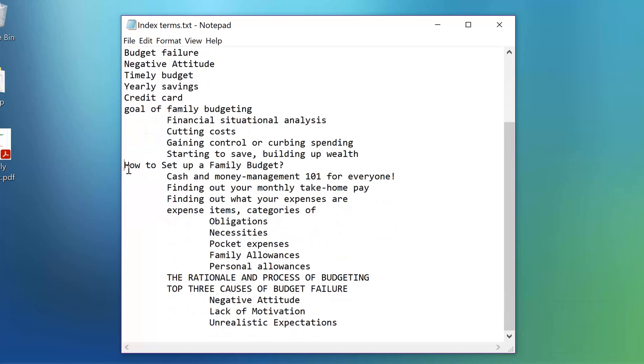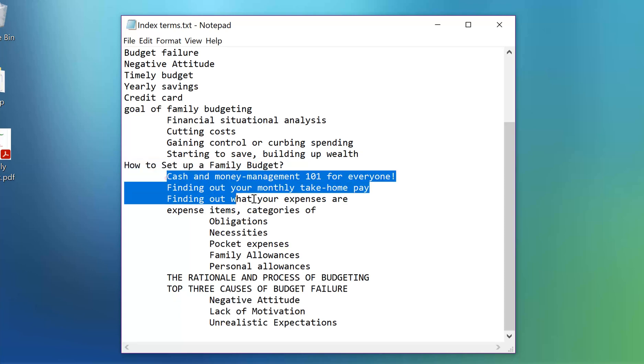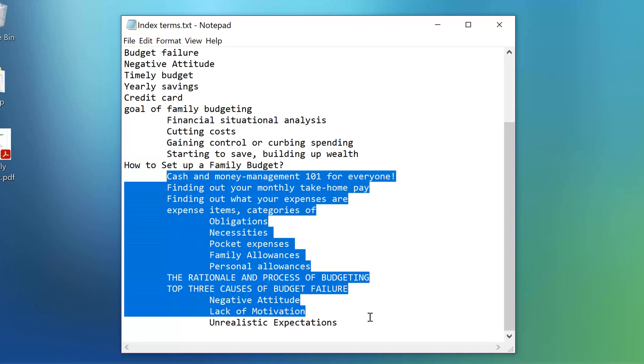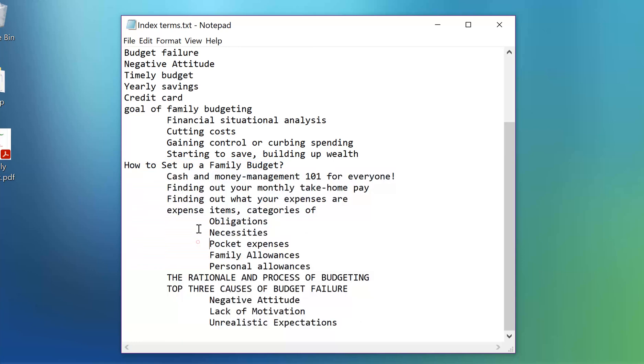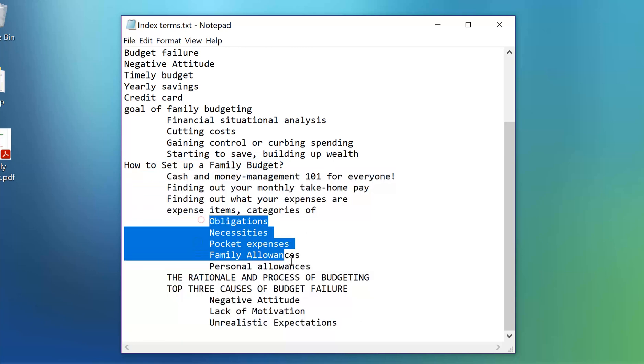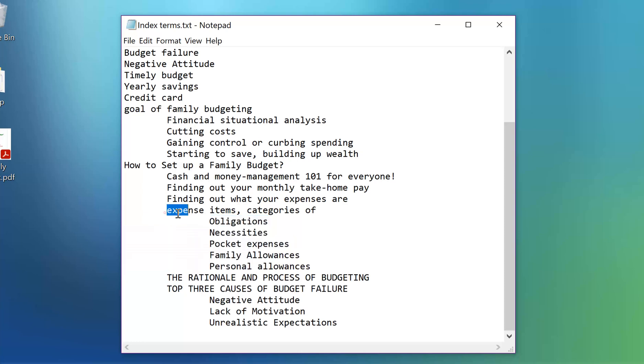The same applies for this index term. This is a header word and those are subheader words for it. But those terms here have double tab indentation, so the program will figure out that those terms are sub-subheader words for this subheader word.